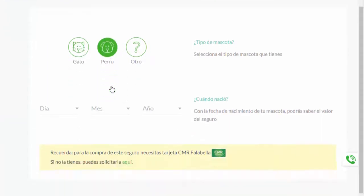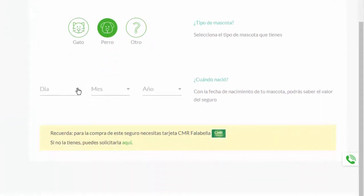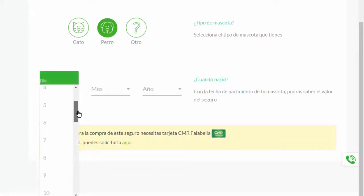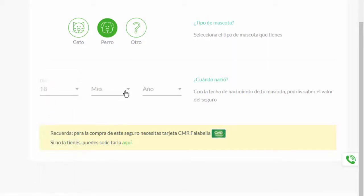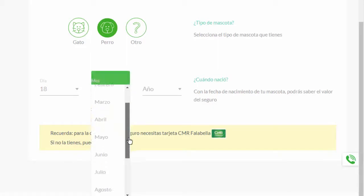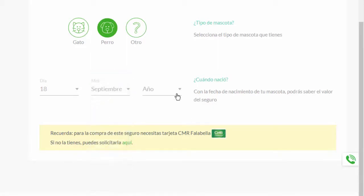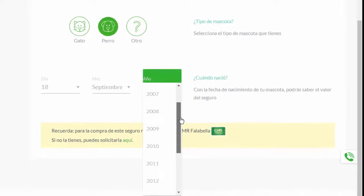We select the one that we are in this moment, which is the dog. And here it asks the date of birth, so we select the date of birth.